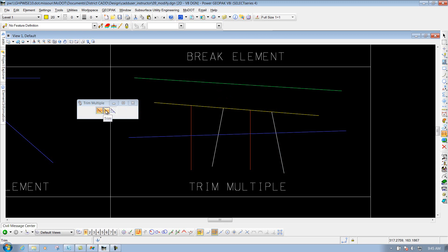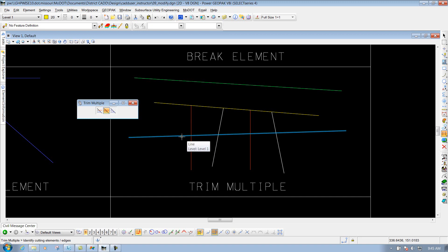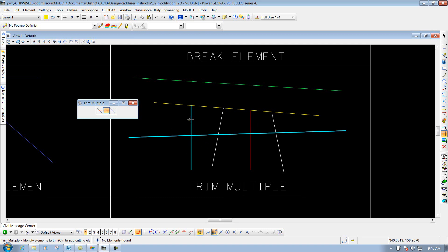The next option is the Trim. This one here, you have to identify your cutting element that you want to trim it back to. This time I'm going to use the blue line as my cutting element. Now it's going to say to identify the elements that you want to trim. What you could do is come in here and select each one of these lines — so if I want to trim this red portion back to this blue line I could do that, same thing for that white line, and then right-click to reset it. That's one way that I could do it.